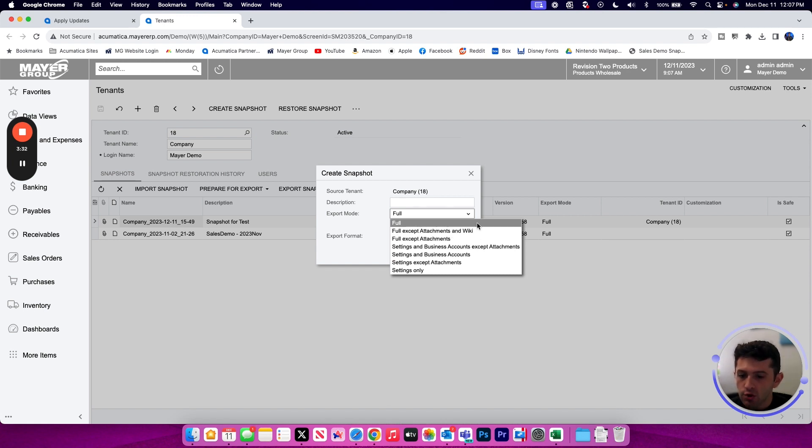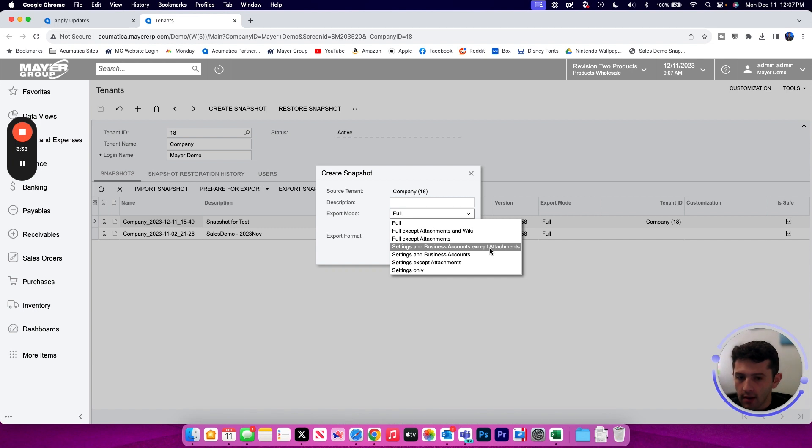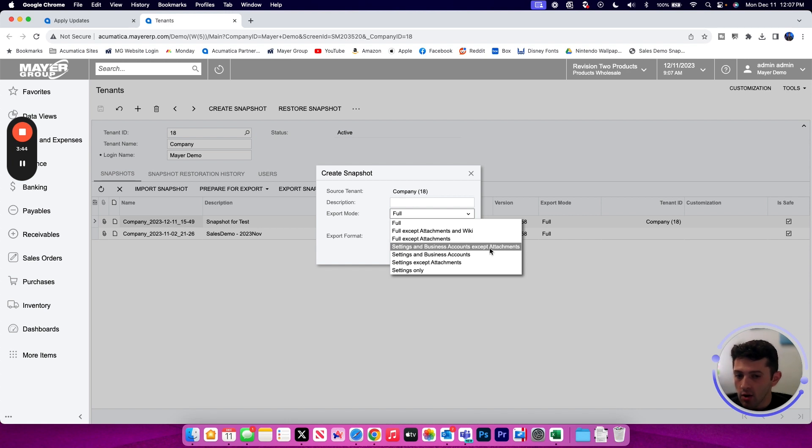If you do not want all of the data, you don't want a full backup. Your next option is settings and business accounts. That would include all of your configuration and preferences, your inventory data, as well as business accounts being your customers and your vendors.